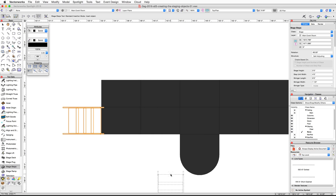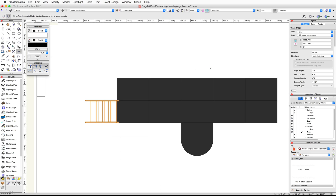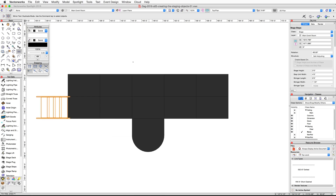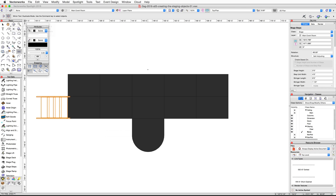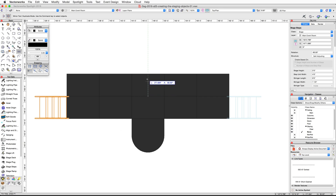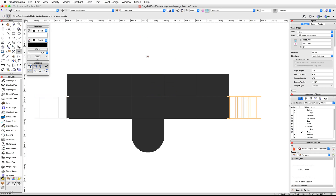With the stage steps still selected, activate the Mirror tool in the basic palette. Make sure the duplicate mode is active. Click once on the center of the stage, move the cursor vertically, and click a second time to duplicate and mirror the steps to the other side of the stage.